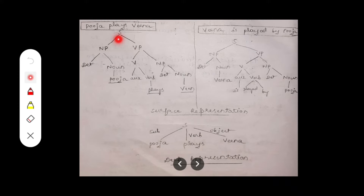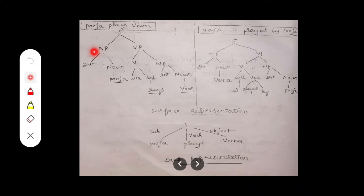S, meaning sentence, is made up of a noun phrase (NP) and a verb phrase (VP). Why the sentence is represented as NP and VP is explained in the rules video. If you don't know the rules, please go back to the previous video — it is important for constructing parse trees, transformational grammar, and also for top-down and bottom-up parsing in Module 2. The link is attached in the description below.